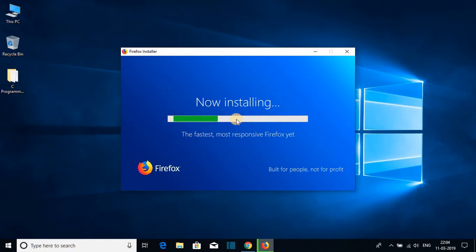And it will install Firefox browser on your Windows 10. So this may take some time, wait till the installation process completes.